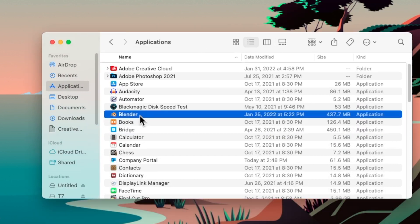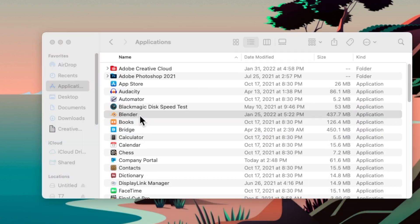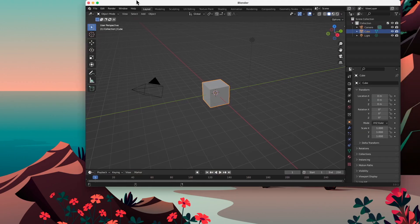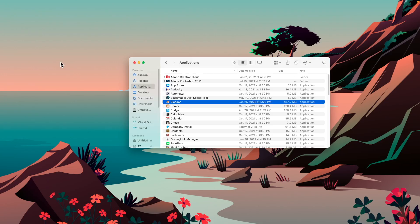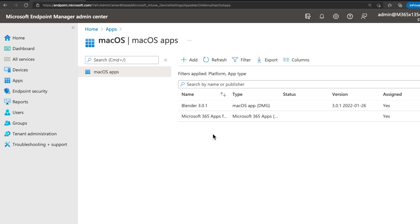And there we have it. Blender has been installed. We can now load up the application, which went on my other screen, but I can drag it over. So here we are. We can now see that Blender is installed and working on my device. And that was so simple to get going.